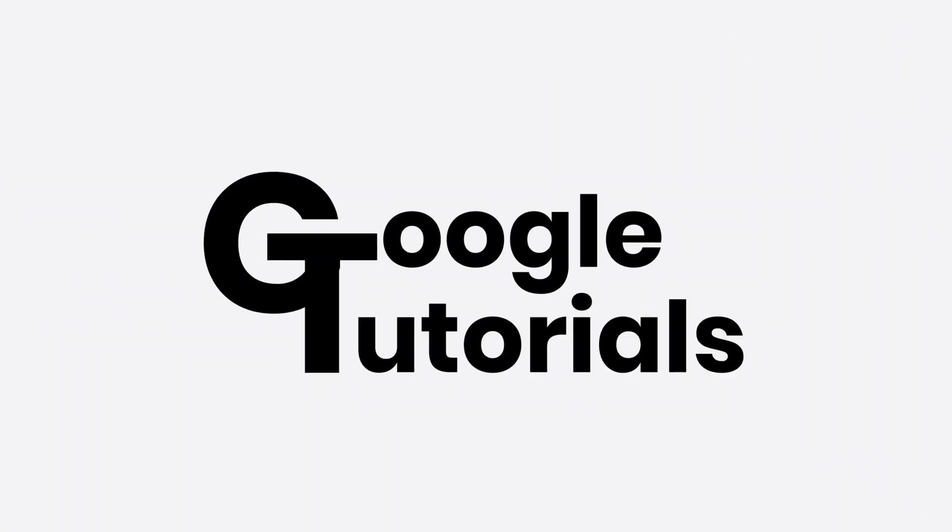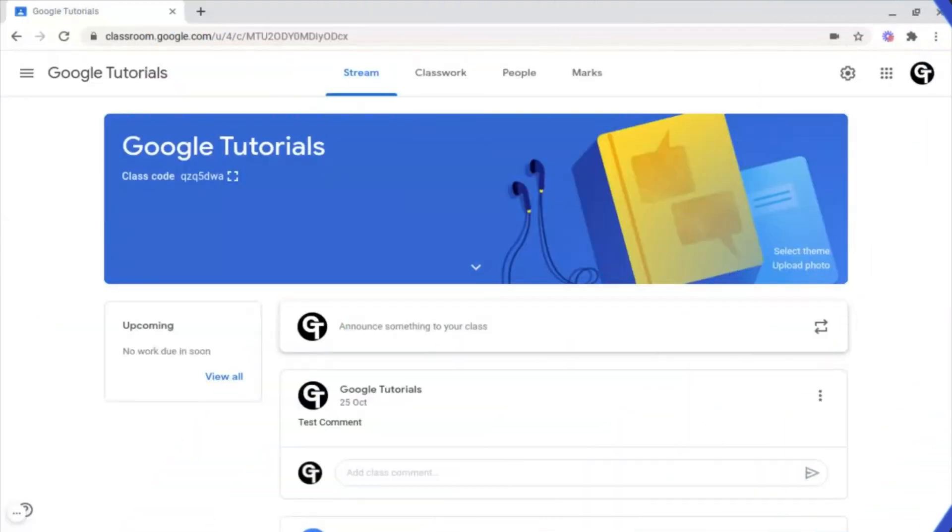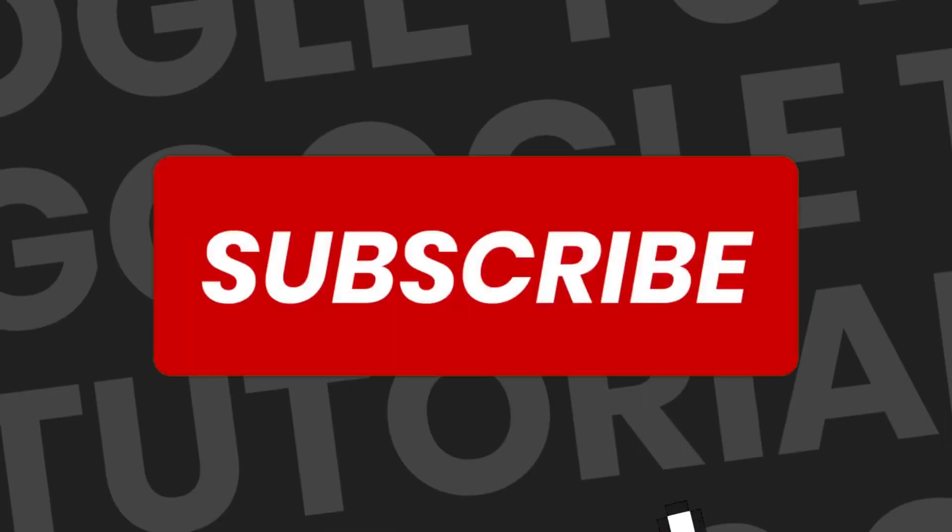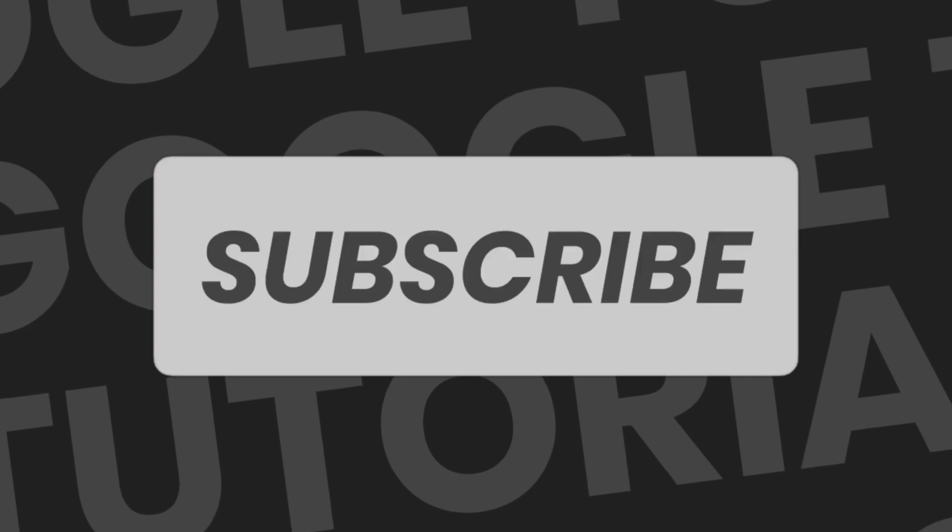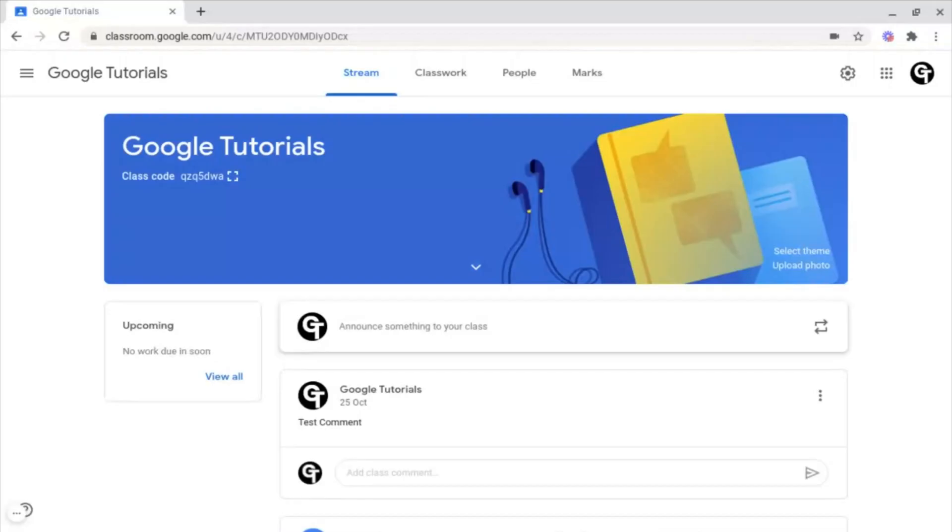Hey guys, welcome back to Google Tutorials, where we give you the best tips and tricks to grow your confidence online. If you're new here, please consider subscribing so that you're the first to get notified every time we launch a brand new video.